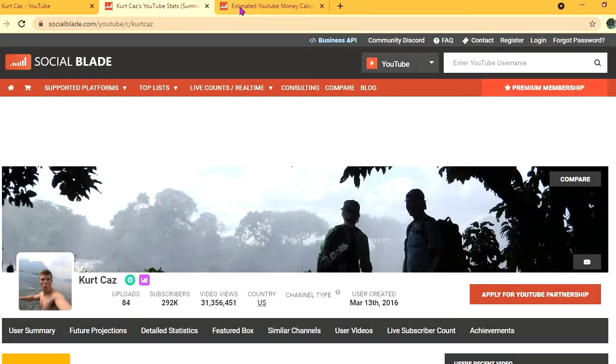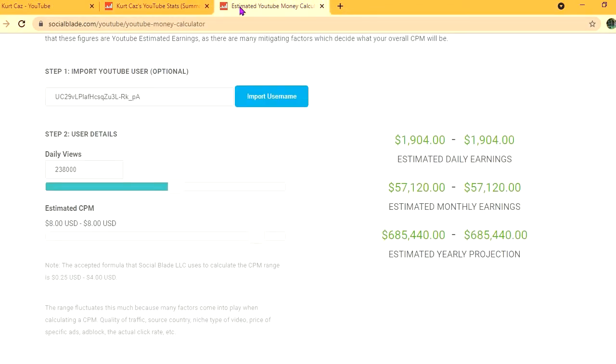To get an estimate of how much he's earning, we'll be using the YouTube Money Calculator. We'll be estimating that his CPM is $8. By CPM, I mean cost per thousand views, and this is the amount of money that a YouTuber gets paid for every thousand views that a video gets.